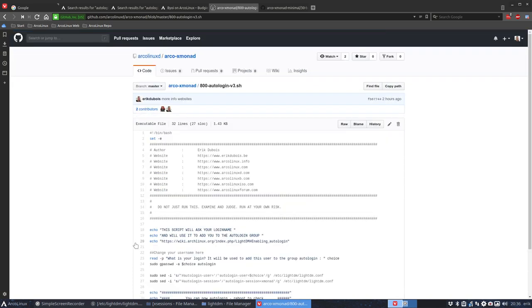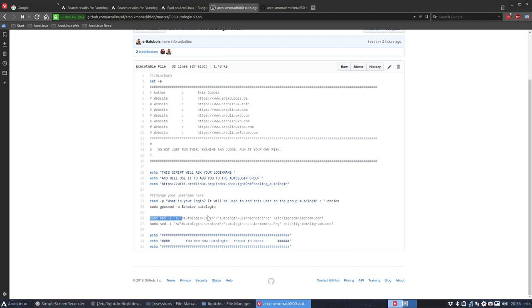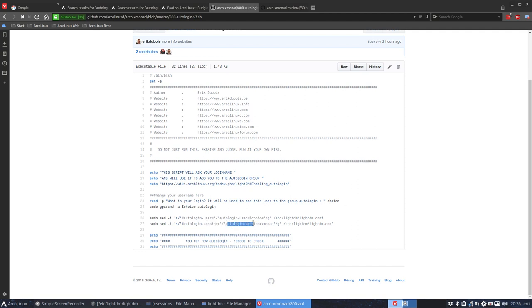Rather than doing what I did manually, we have a script that says, what's your name? It's Eric. Okay. Then we're going to add Eric to the users of auto-login. And then we're going to change this line into auto-login user Eric. And auto-login session, which is empty, which has a hashtag in front, is going to be changed to auto-login session xmonad. Simple as that.